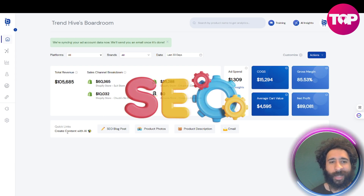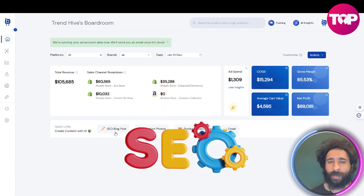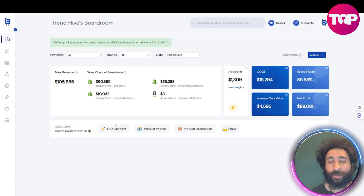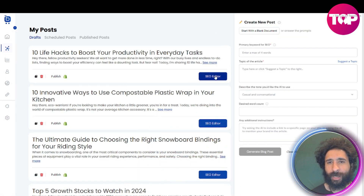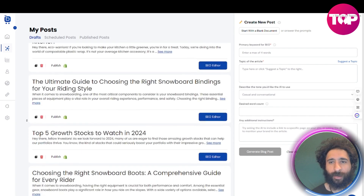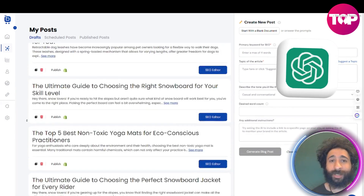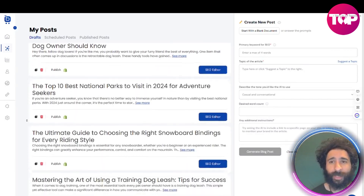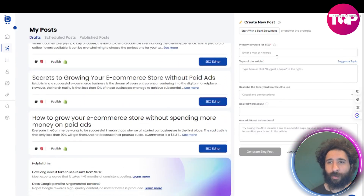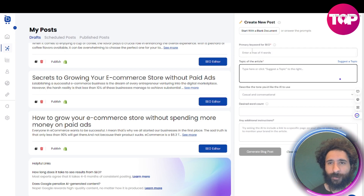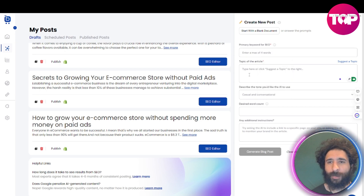If you want to rock SEO but don't know anything about it, you can use the power of AI to do it with SEO blog posts right here. You can simply click publish — you don't need to write them, you don't need to use ChatGPT, you don't need to hire someone from a freelancing site. You can use primary keywords for SEO, put the topic of the article, describe it, set the word count, and generate the blog post.